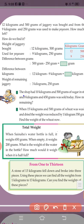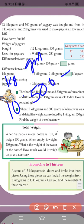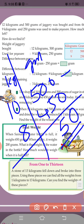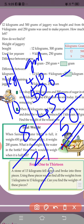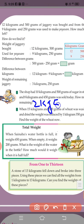The shop had 10 kilograms and 500 grams of sugar in stock. 8 kilograms and 450 grams was sold today. How much was remaining? Grams: 0 minus 0 is 0; here we borrow, so 10 minus 5 is 5; 4 minus 4 is 0. So 50 grams. Kilograms: 10 minus 8 is 2. Balance is 2 kilograms and 50 grams.